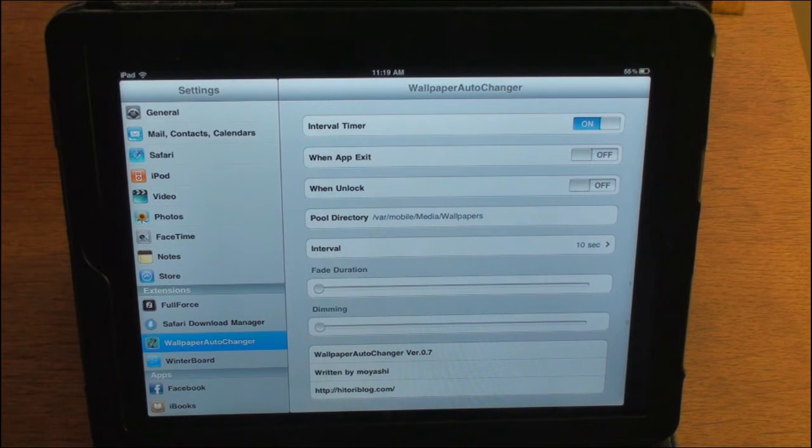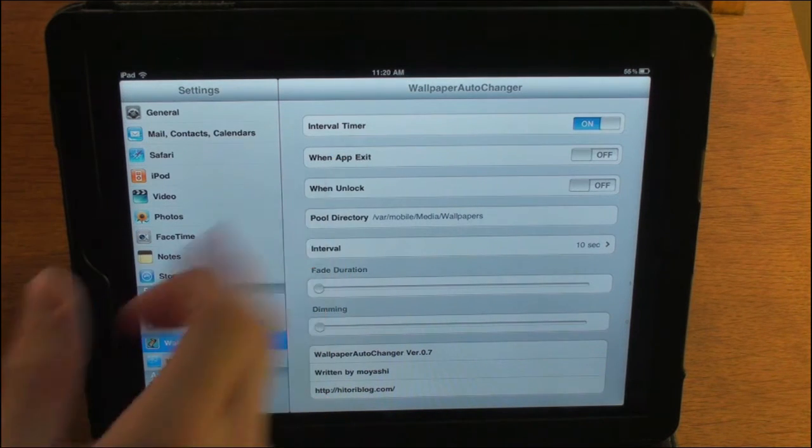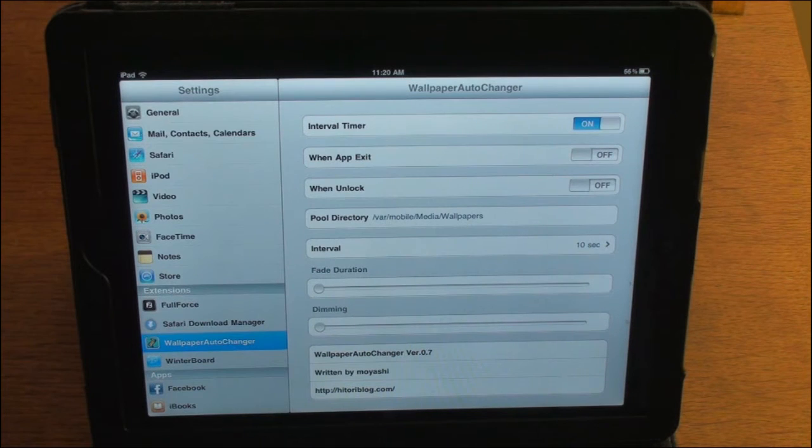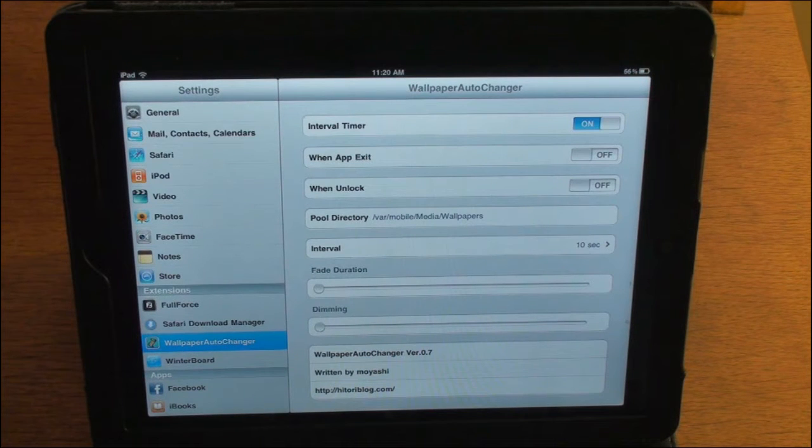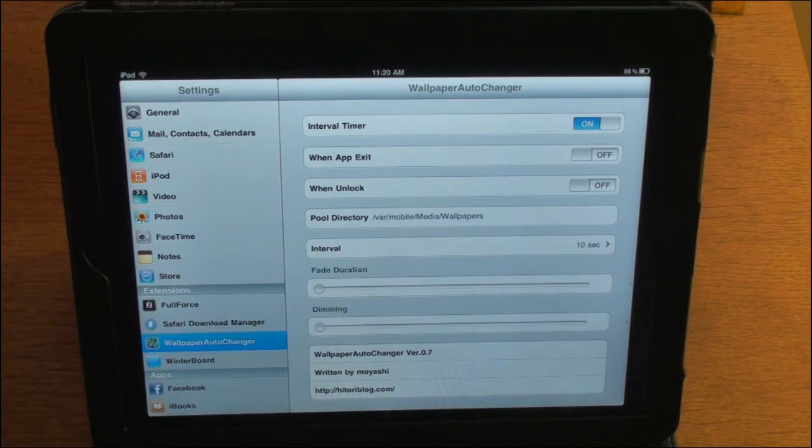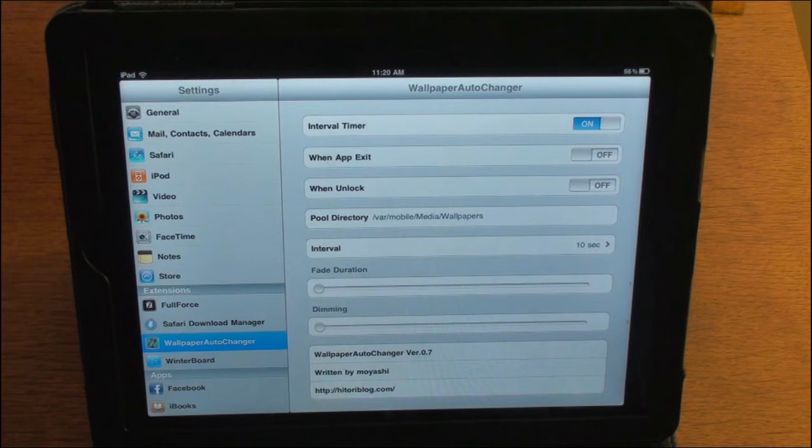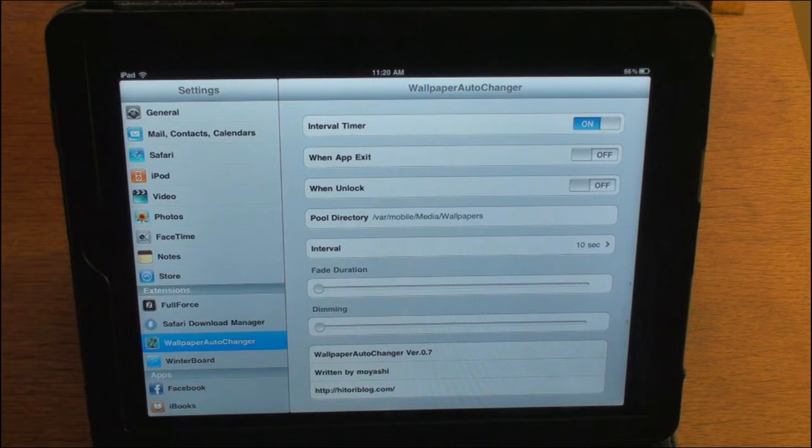Now you can set the interval time. You can set a change when you exit the app or when you unlock. Also, this pool directory, this is where you're going to put your wallpapers so they know which ones to switch through.